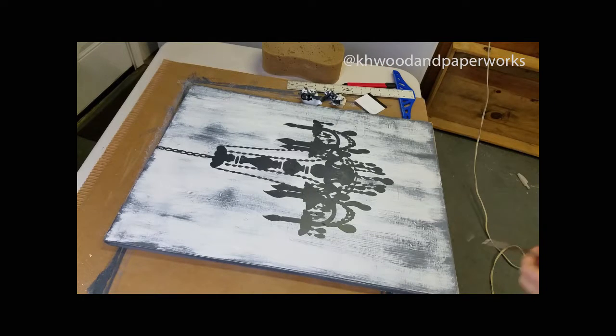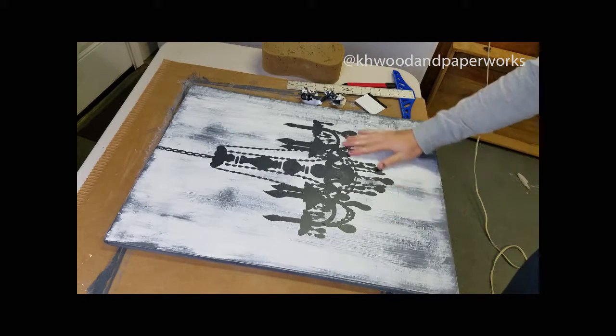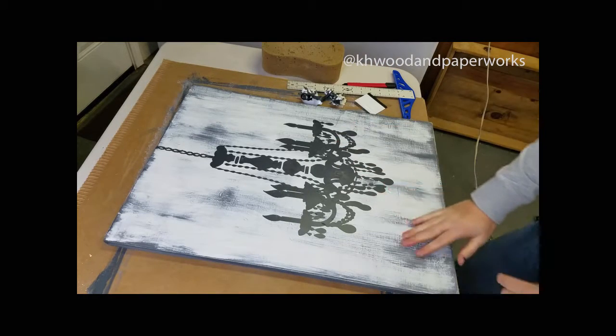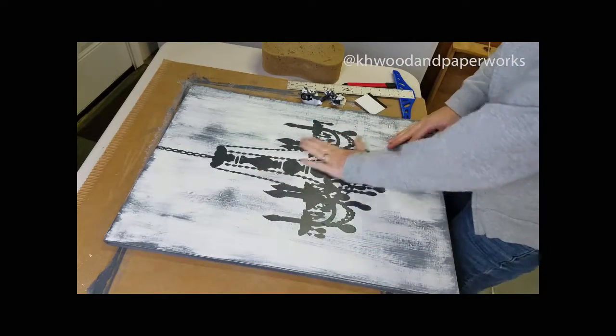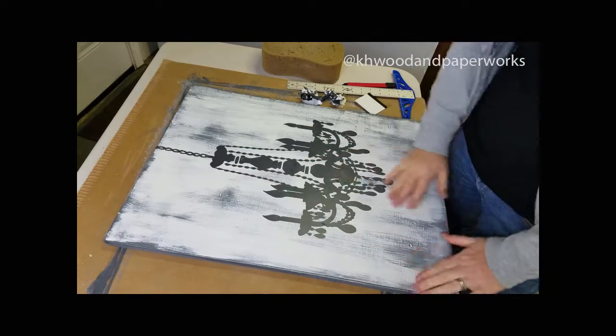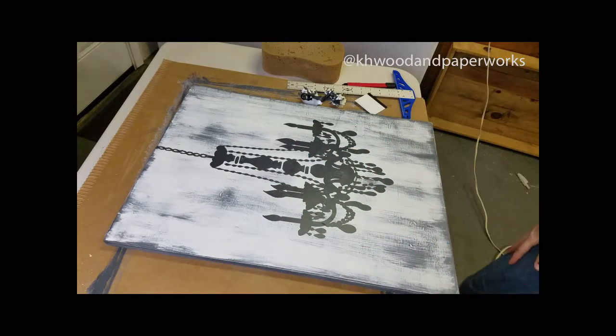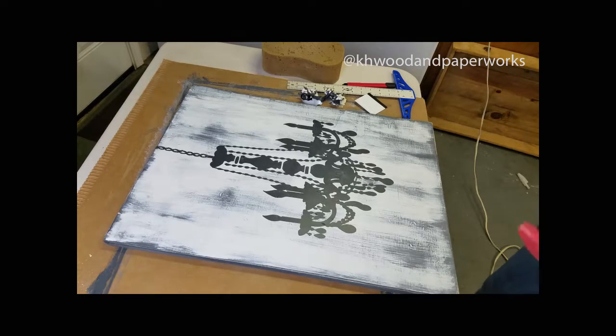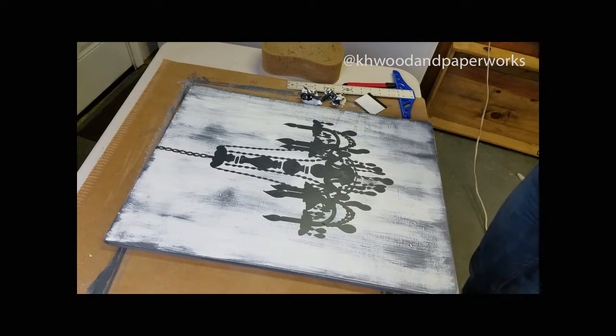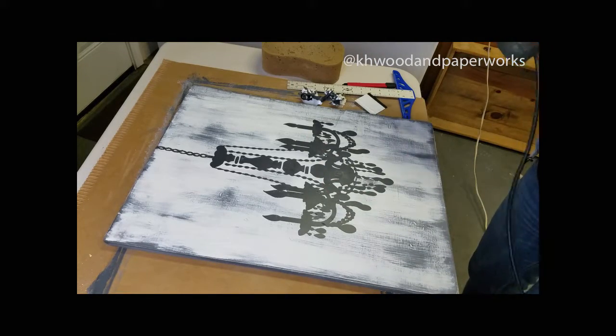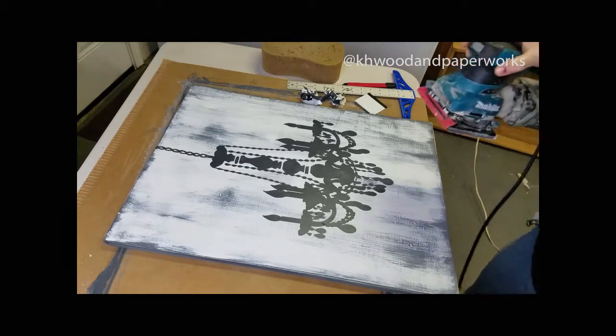And now that we got that all peeled off, you can see it looks really good - nice and detailed, not much bleed at all. I'm really happy with it. So I'm going to go ahead and sand this and distress a little bit, maybe touch up a little bit of the white again to get where I like it.